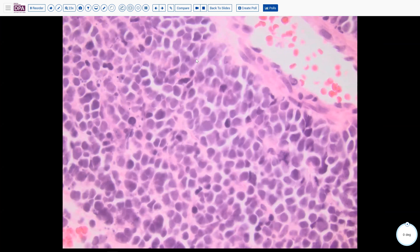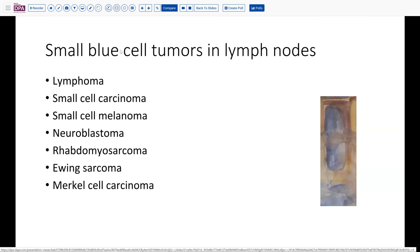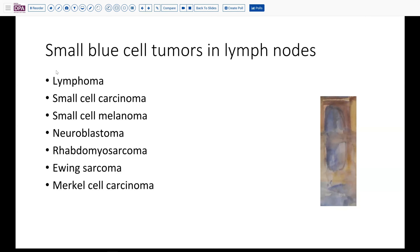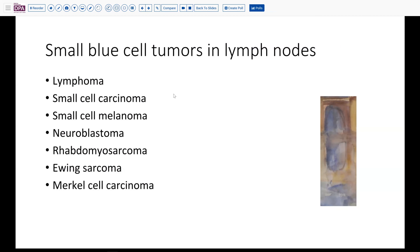Looking at the chromatin, you see a very diffuse pattern. So let's think for a second about what our differential ought to be in a situation like this in an adult, older adult. Lymphoma is certainly in the differential, although these nuclei do not look terribly like the nuclei of lymphoma.